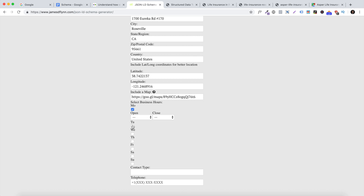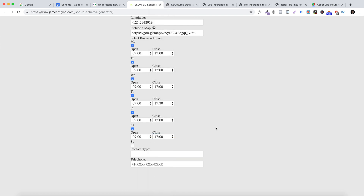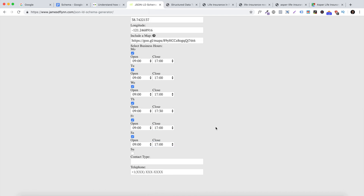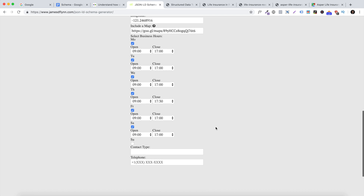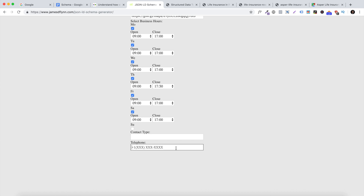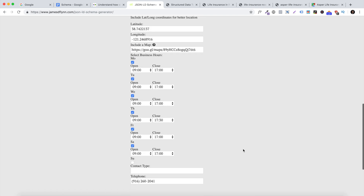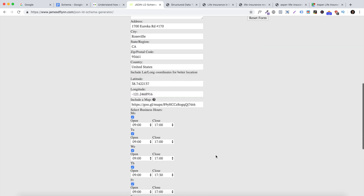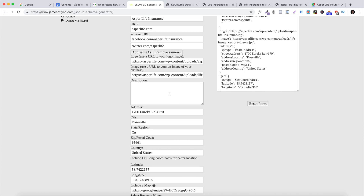Select the business hours and fill everything out. When filling out business hours, make sure you list the exact same hours as on your Google listing — this again creates more relevancy. Make sure you also put in your business telephone number. For the contact type, you can just put in 'phone.'